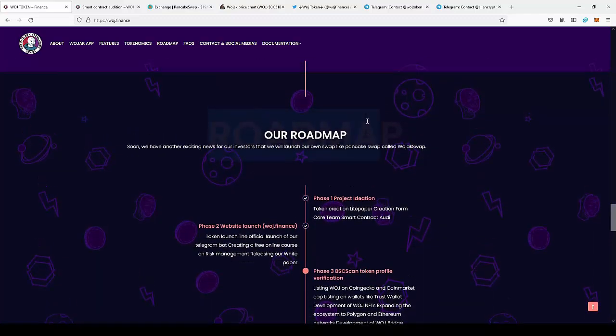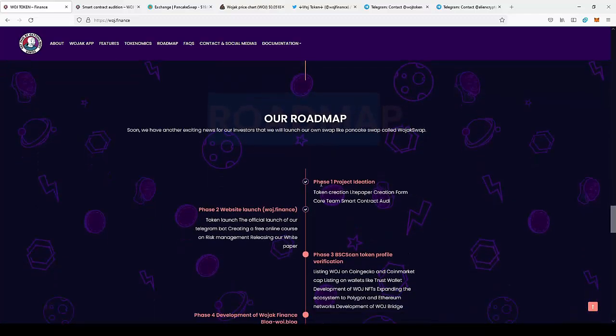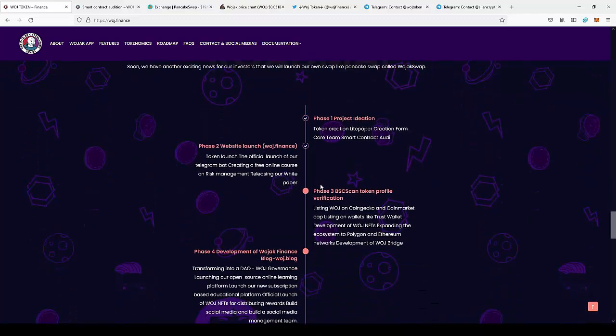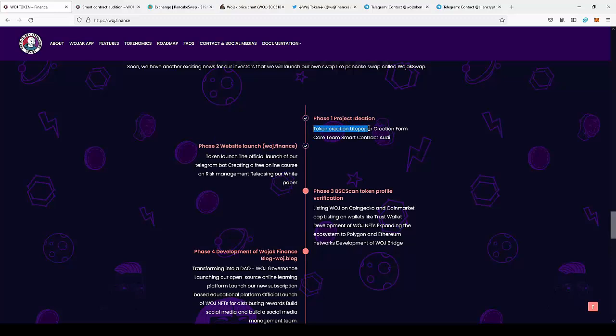And next you can move to the roadmap of the project which is already huge. So they actually filled phase one and phase two. So phase one was the creation of the token, the idea that stands behind the project. And in phase two that actually is filled at the moment, there is creation of the website, WOJAK Finance, which would be the core of the project.